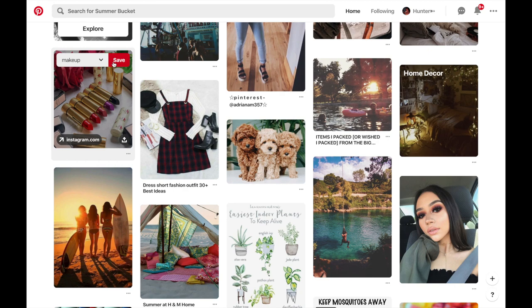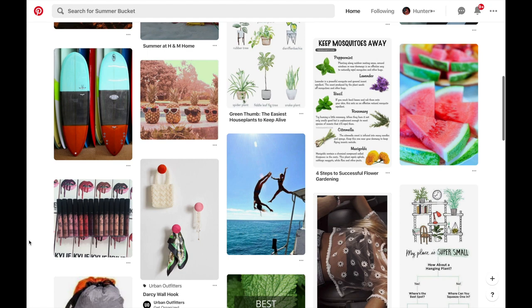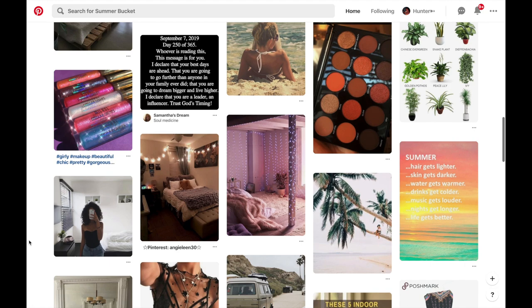I personally love Pinterest for inspiration in various aspects of my life such as fashion, photography, and even interior design. I also use it to find new recipes, lifestyle tips, and it even helps with online shopping.